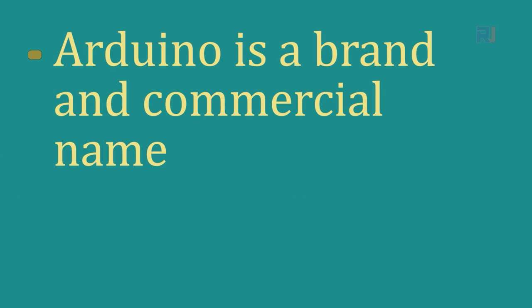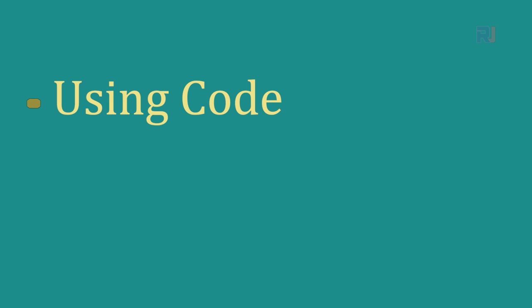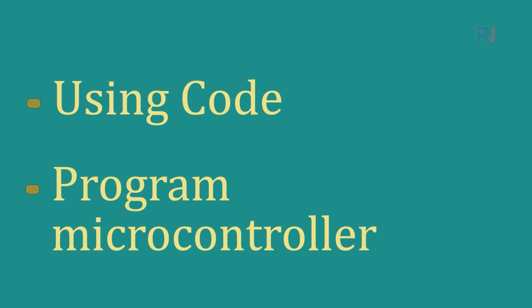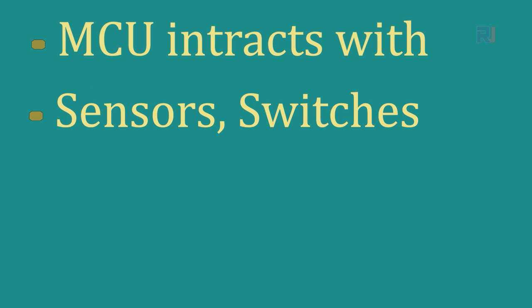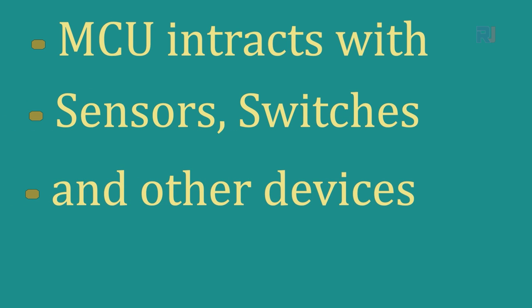Arduino is a brand and commercial name. Actually we are using a microcontroller, writing a small piece of code to program the microcontroller. So microcontrollers can read sensors, switches, and many other parameters outside or send information to the devices.